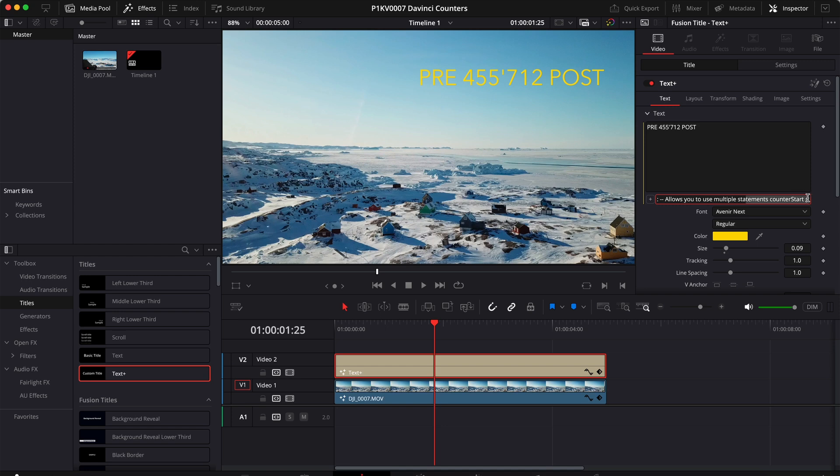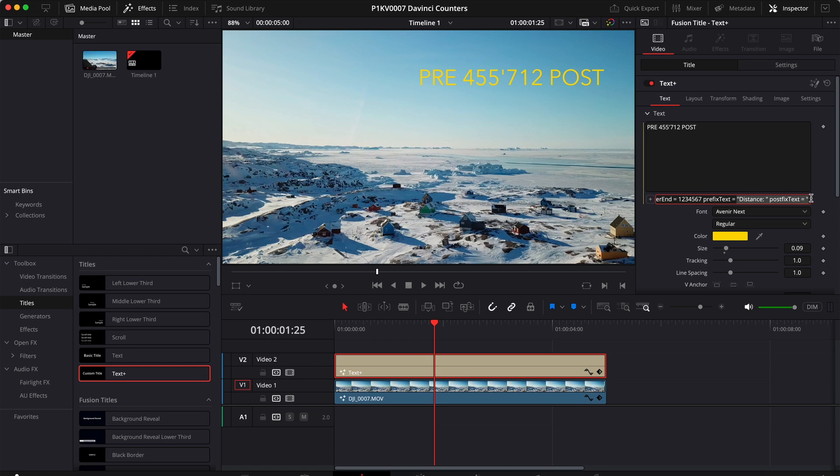Let's also change the text. Maybe I can write distance. And then for the postfix, let's write kilometer.